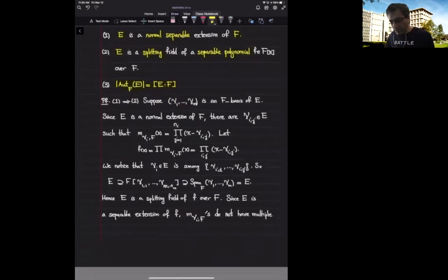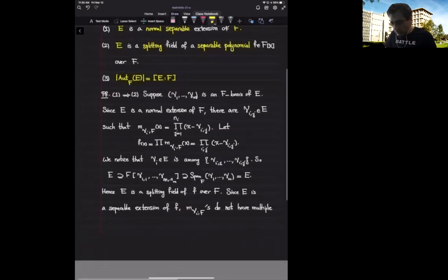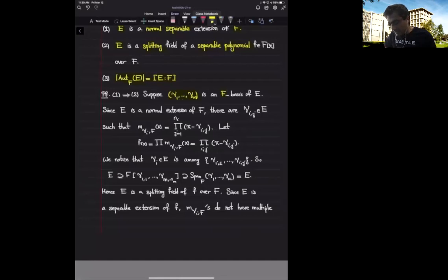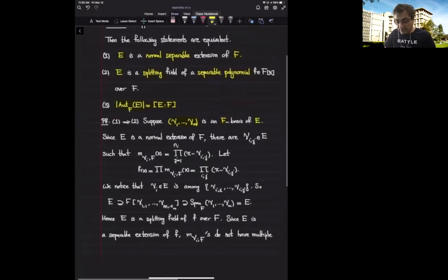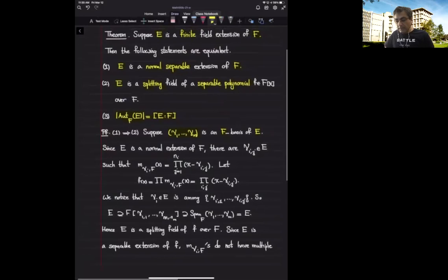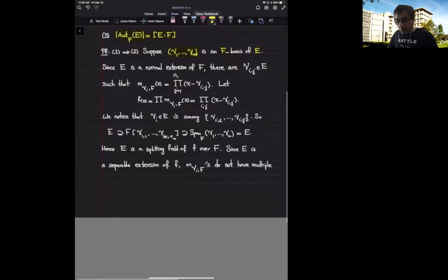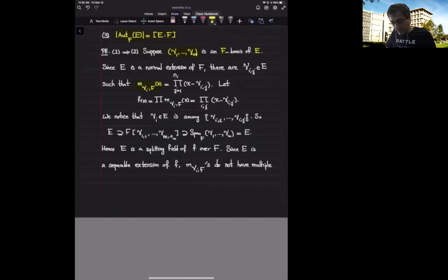So we are given a normal separable extension and we want to show it's a splitting field of a separable polynomial. Suppose I give you an F-basis of E — we know that it's a finite extension, that's part of the assumption — and therefore we do have such a basis. Now we are going to look at the minimal polynomials of these basis elements over F.